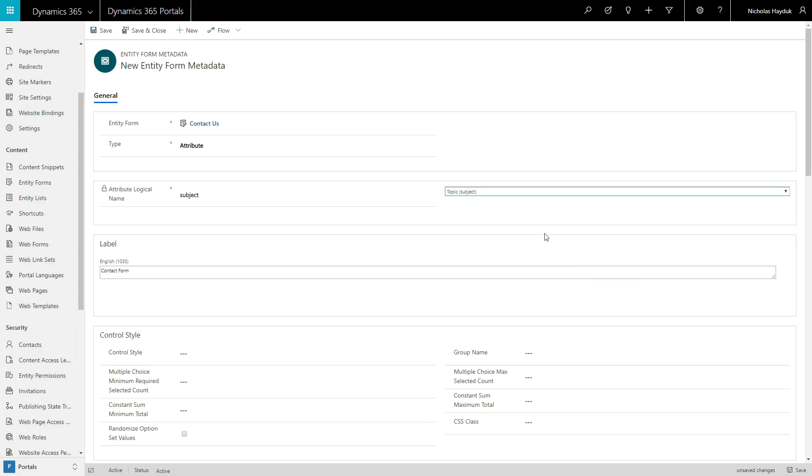The attribute type allows you to modify the behavior of a single field on your form. The possible modifications are broadly grouped into seven categories. First, you can modify the label for a field.